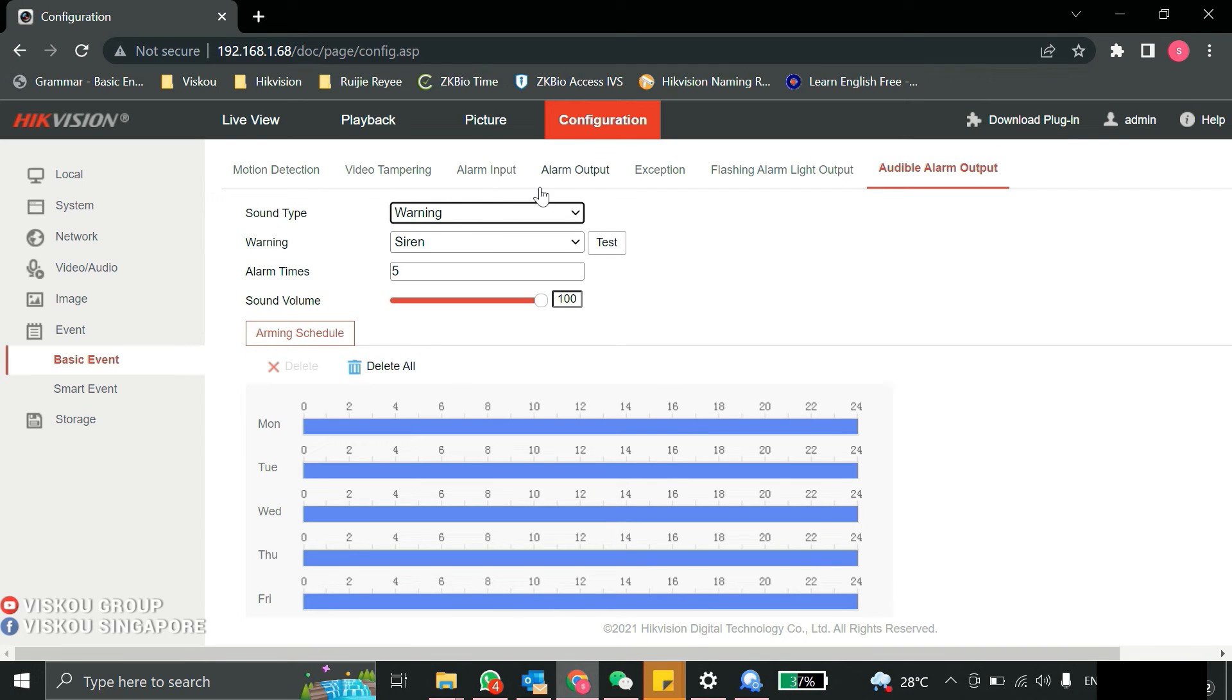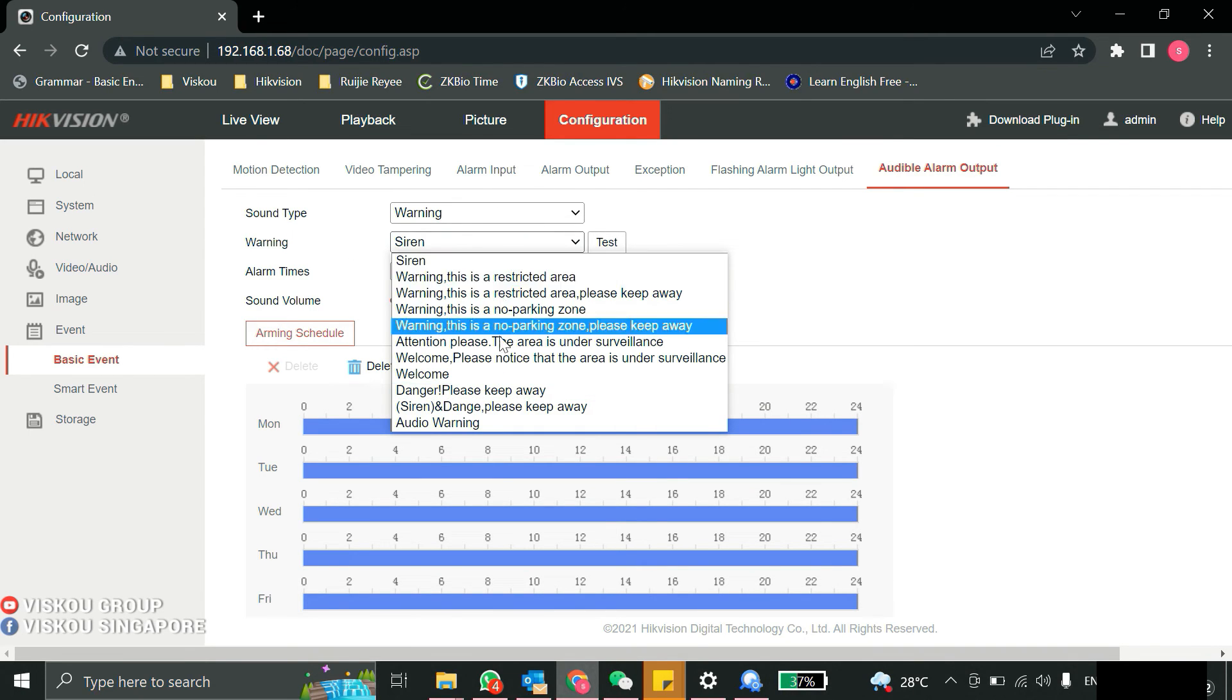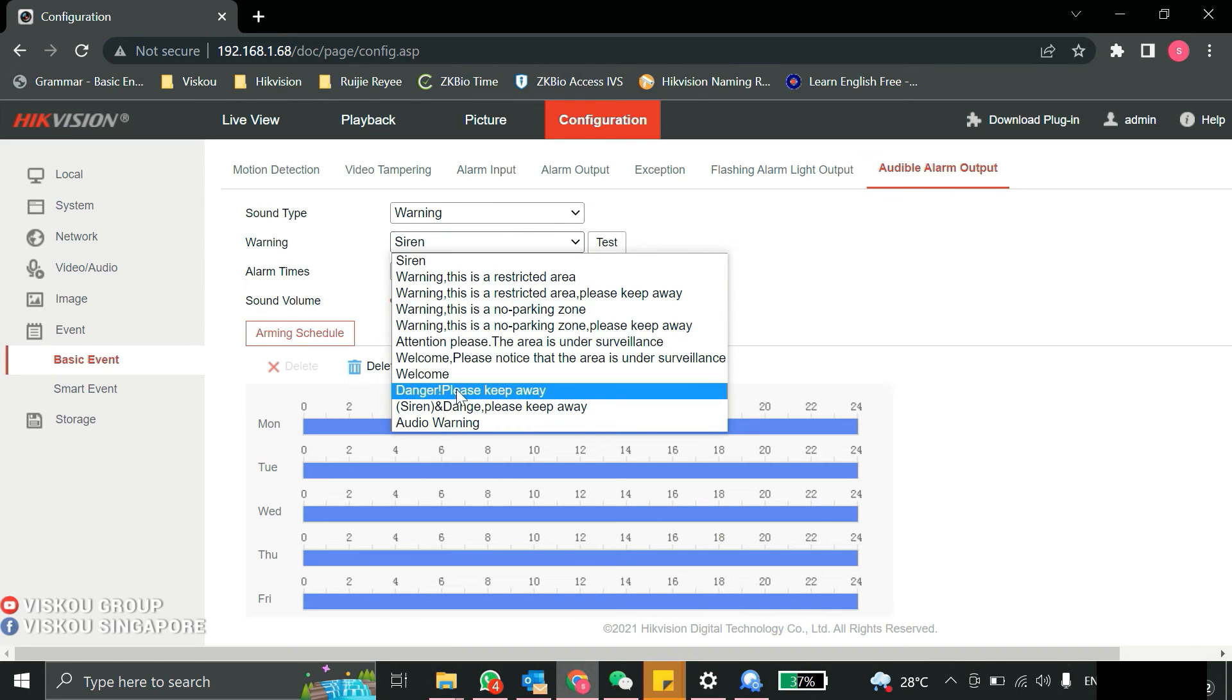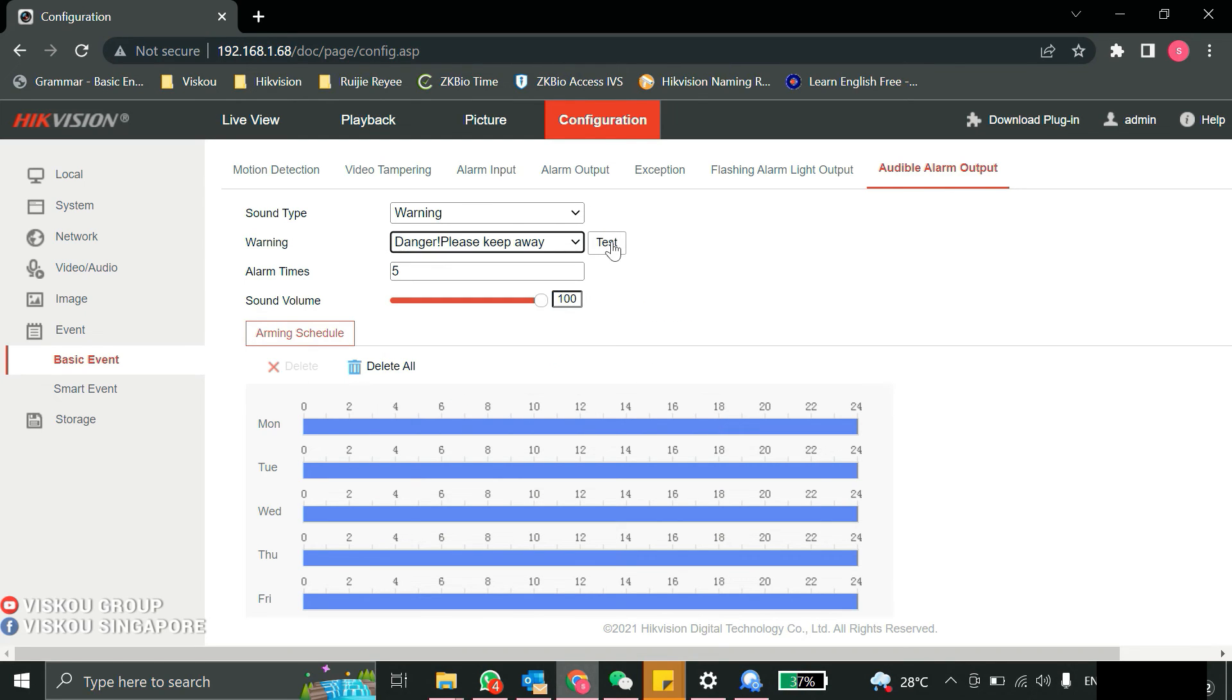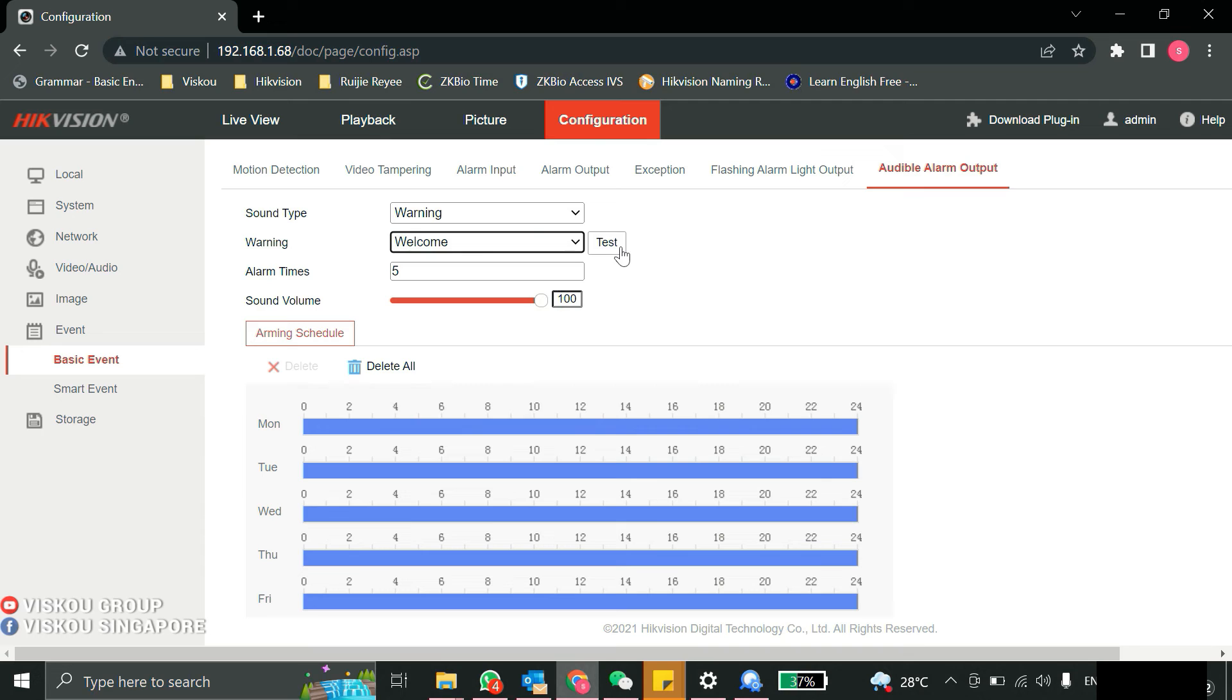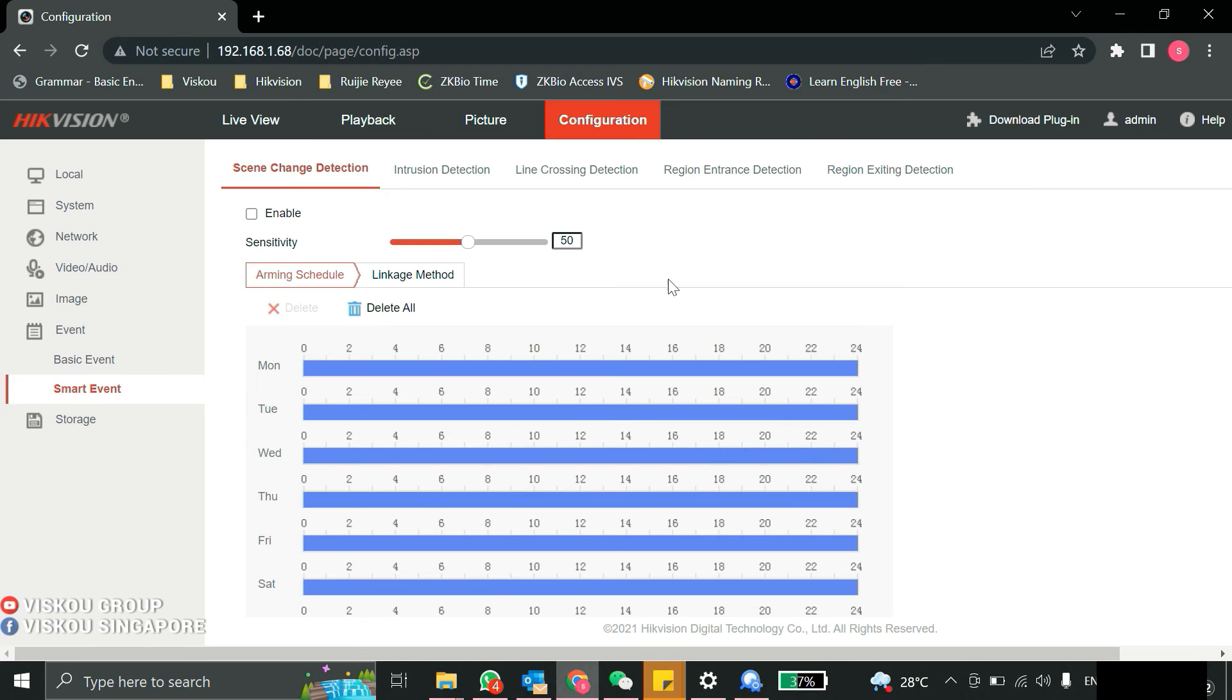The warning, these are the default audio that you have like welcome, danger, thank you, please leave. When I press the test, it will shout out the words. [Audio test: "Welcome"] This is how the audio alarm functions.